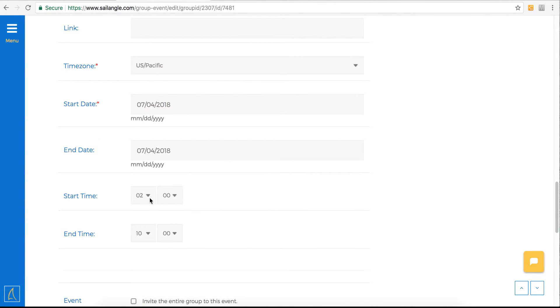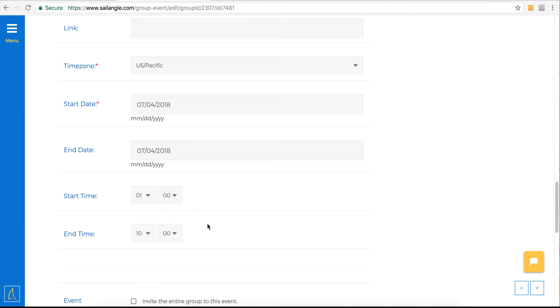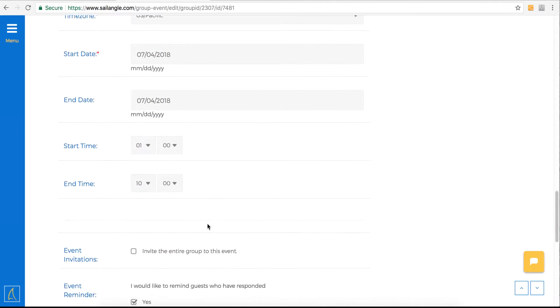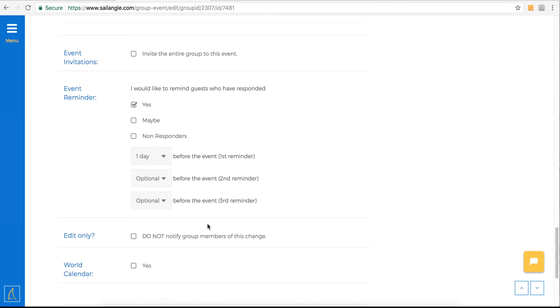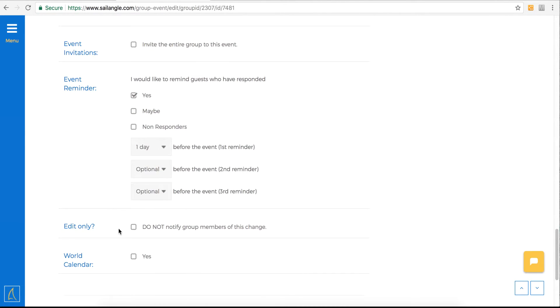Right here, there's start time. I want to make sure that matches. And then, there's a question here about notifying the entire group, or to not notify group members of this change.